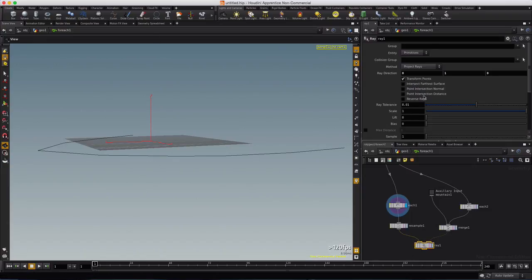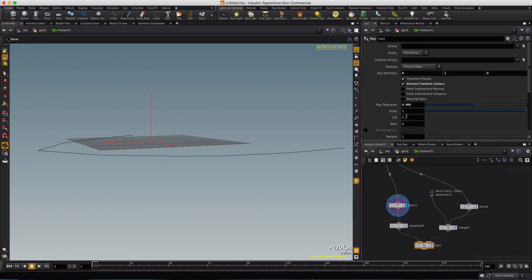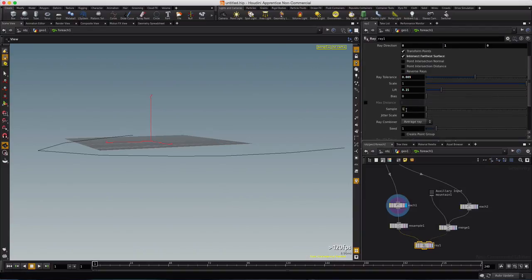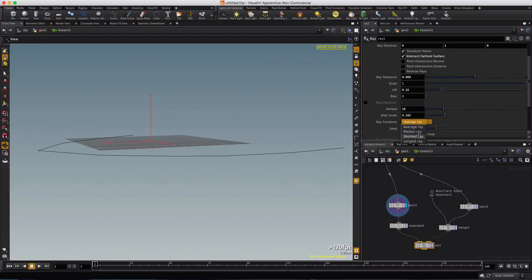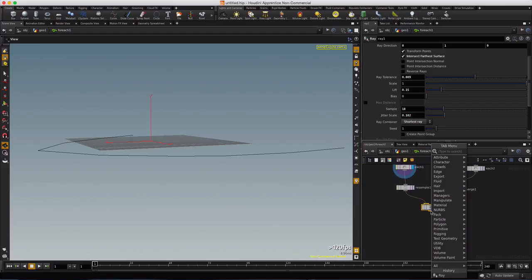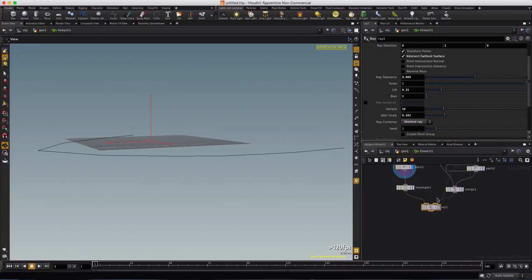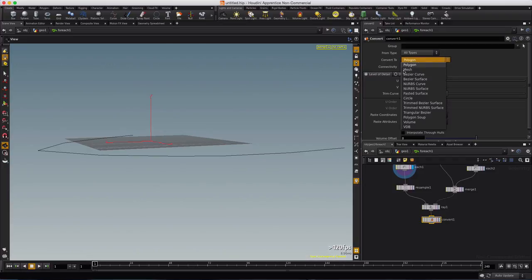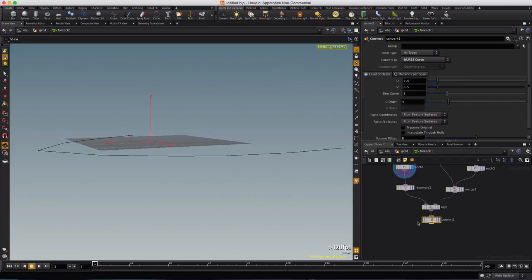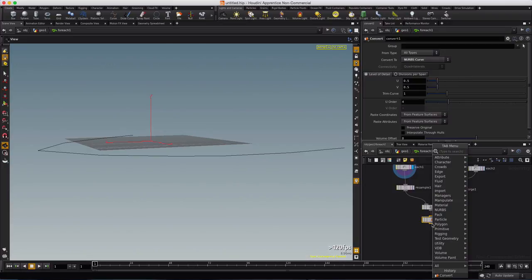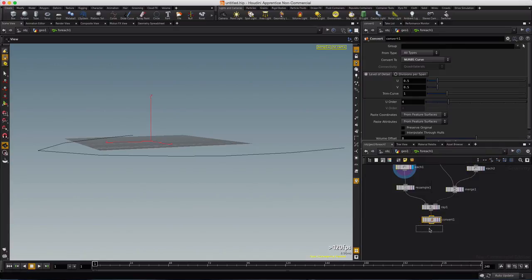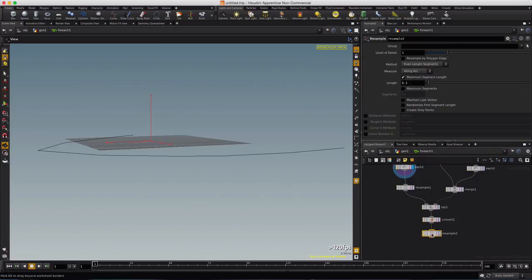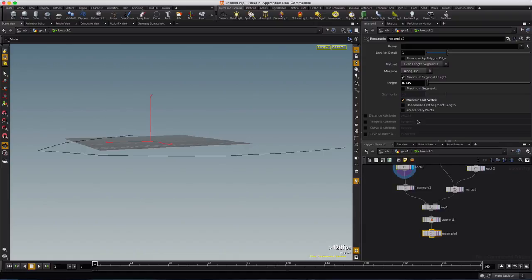We want to intersect with farther surfaces, and we want just maybe a little smaller ray tolerance. We'll give it a little lift, 0.15, sample 18 should be enough, 0.182, and then ray combiner will be the shortest ray. So with that setup, we can go ahead and just drop down a convert, and we will convert whatever our input was is now a NURBS curve, and then we'll provide, or we'll perform a final resample of a much smaller length, preserve the last vertex, and we'll take a look at that.